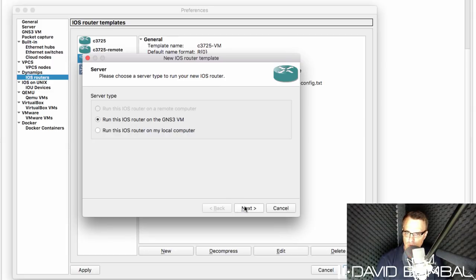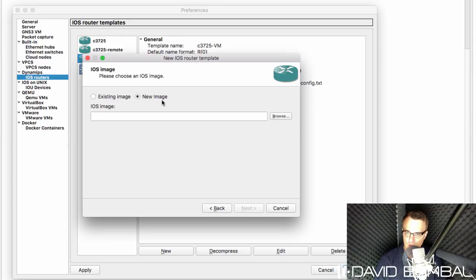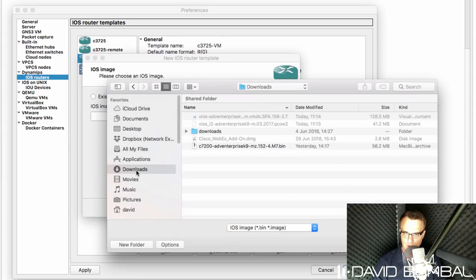I'm going to run this router on the GNS3 VM. In this example, I'm going to select a new image. I'm going to click browse, and browse to where I've downloaded the file.